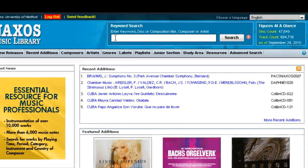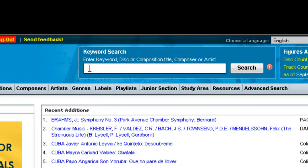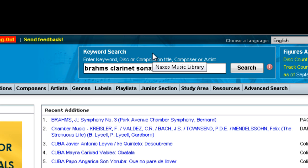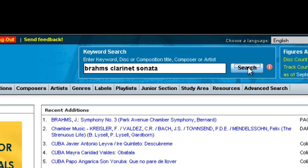Searching in Naxos is pretty straightforward. Just enter what you're looking for in the keyword search box at the top of the page. There's not really a good formula for searching like there is in the library catalog, so you might just have to try a few different searches before you find what you're looking for. It's usually pretty easy.